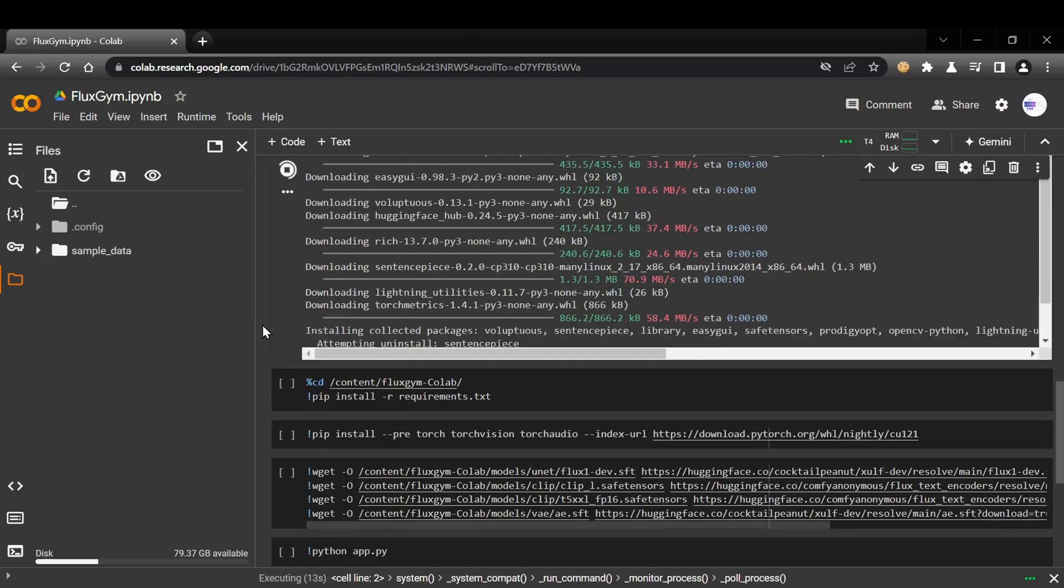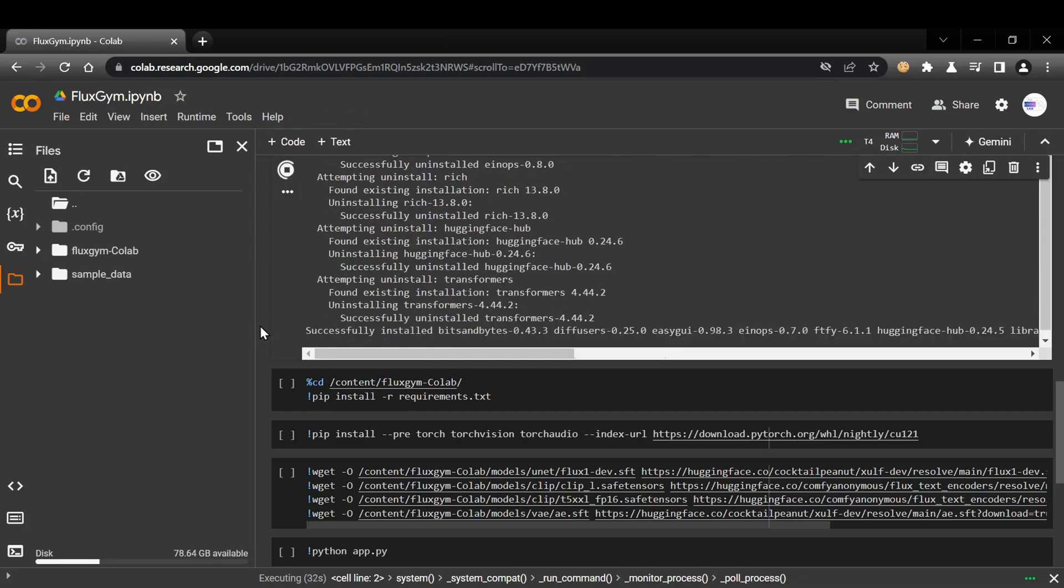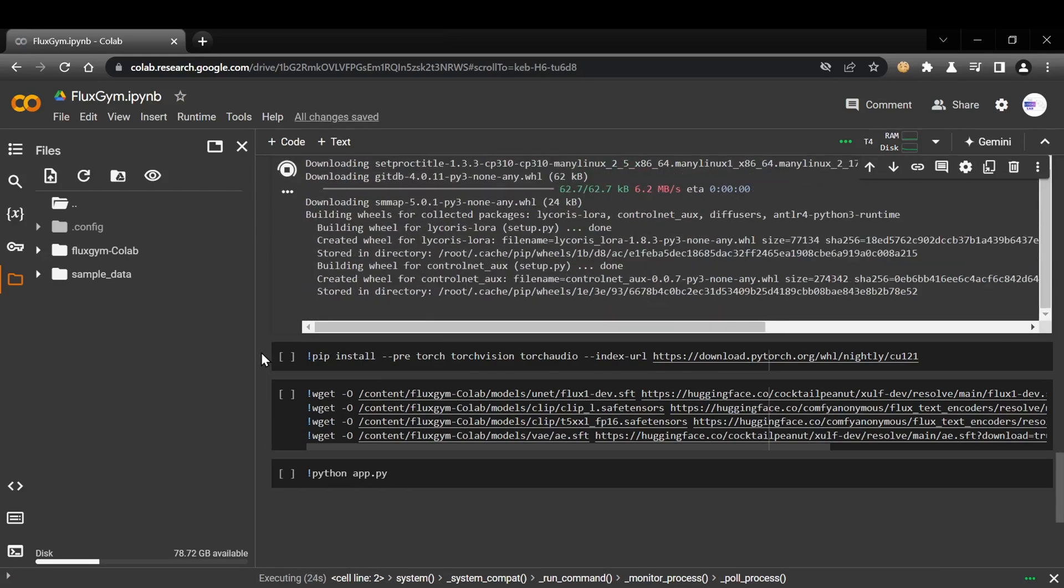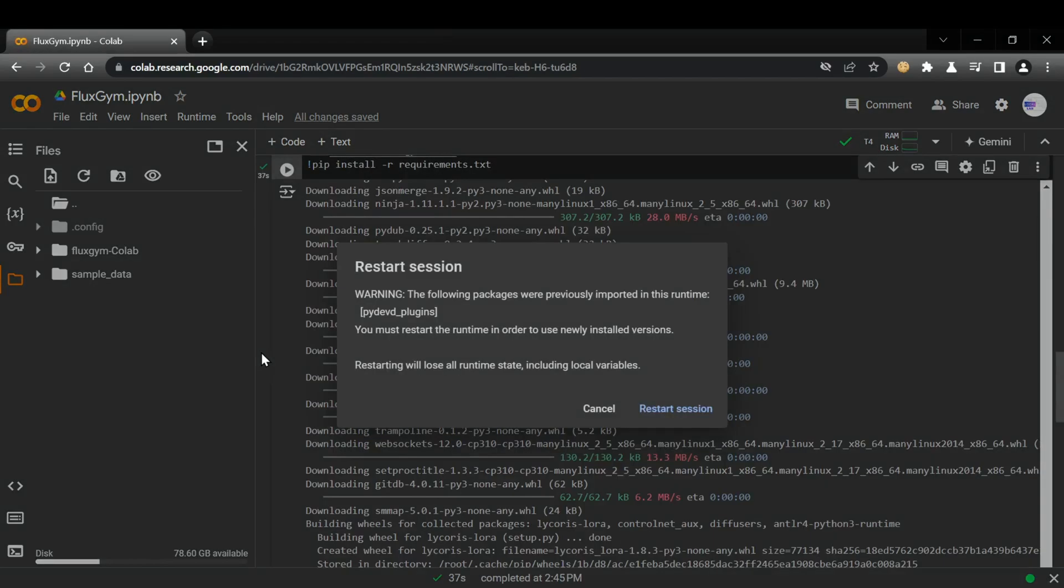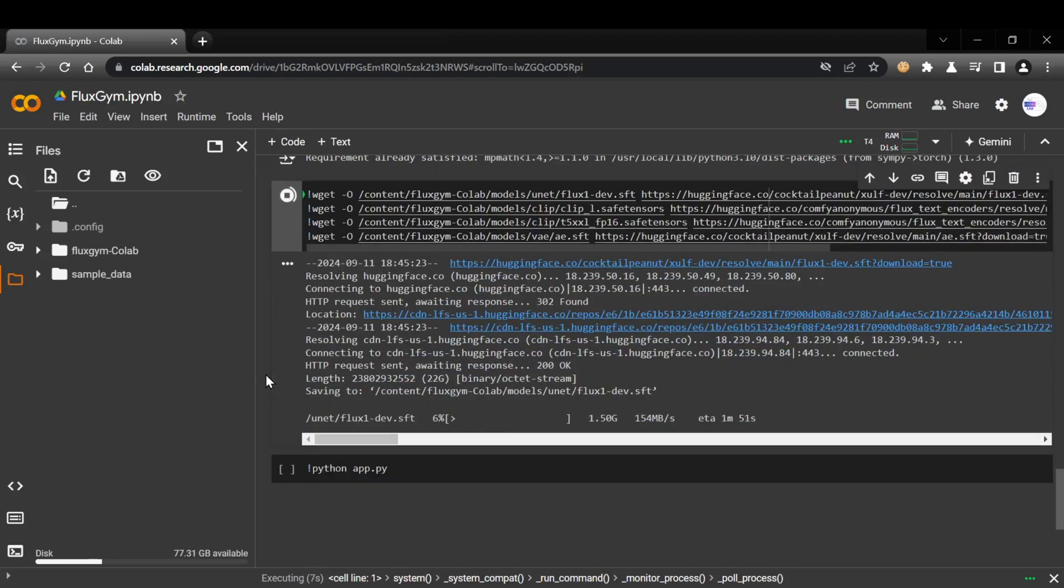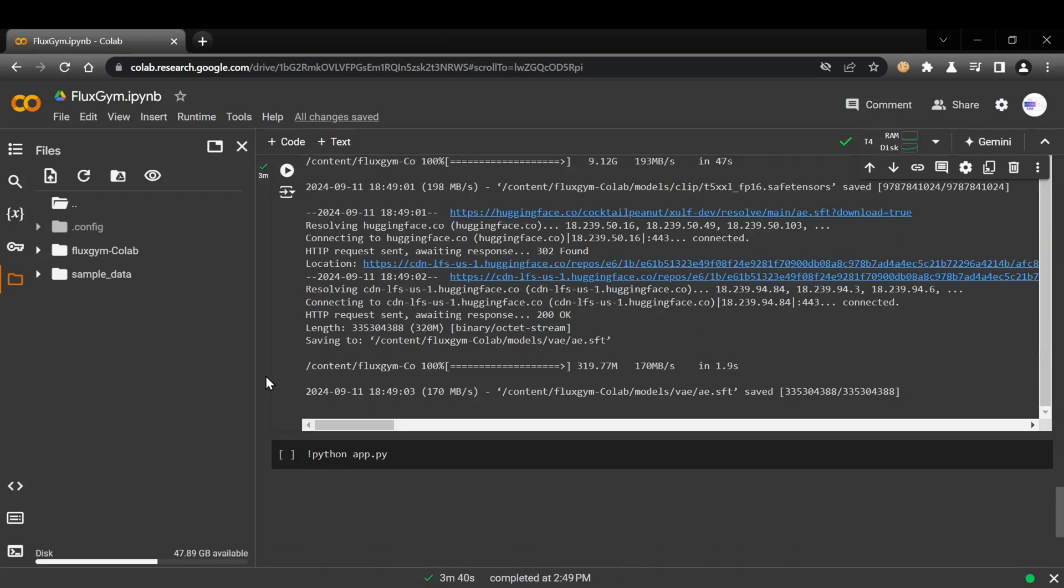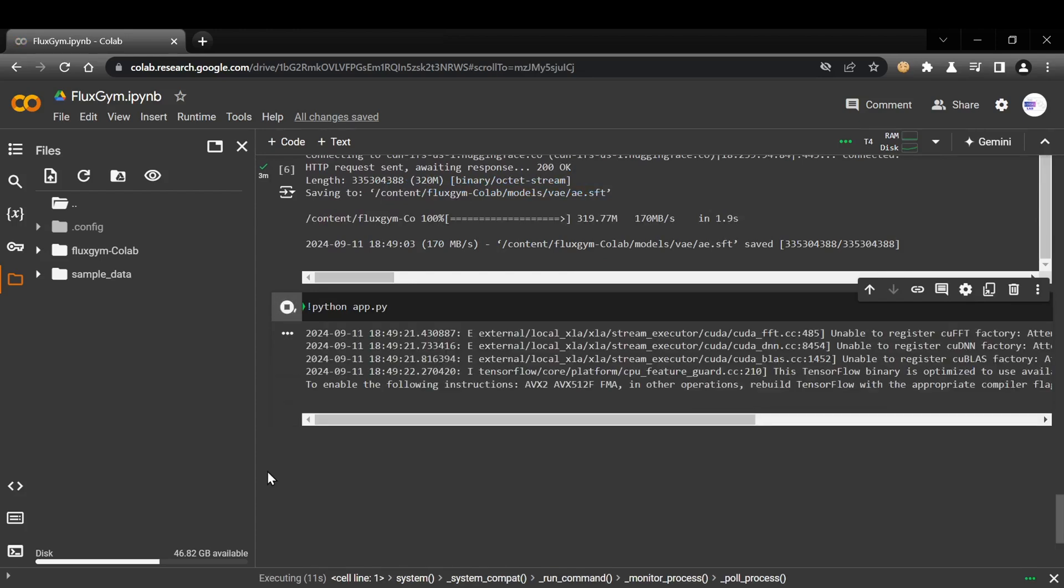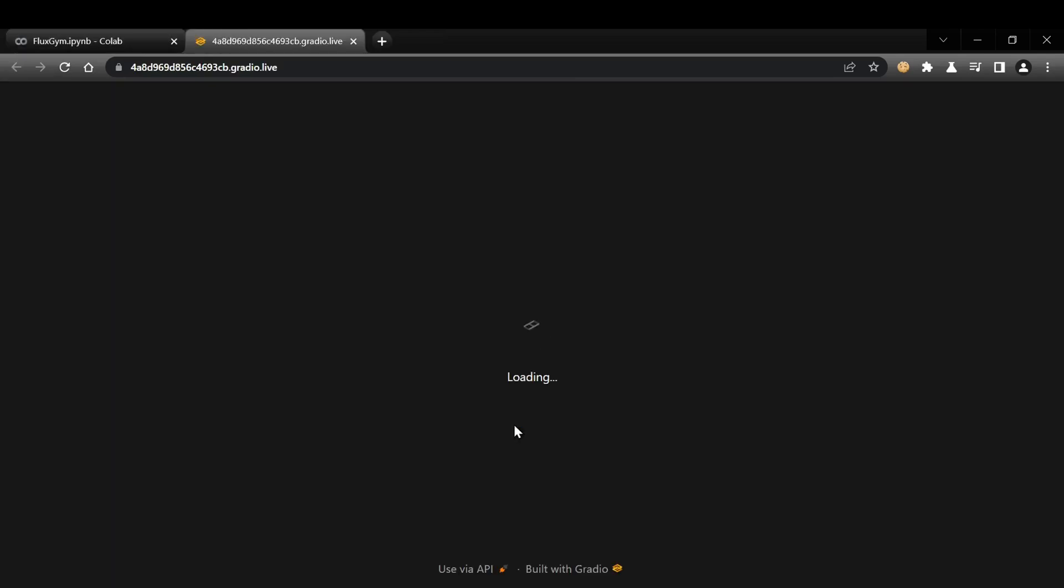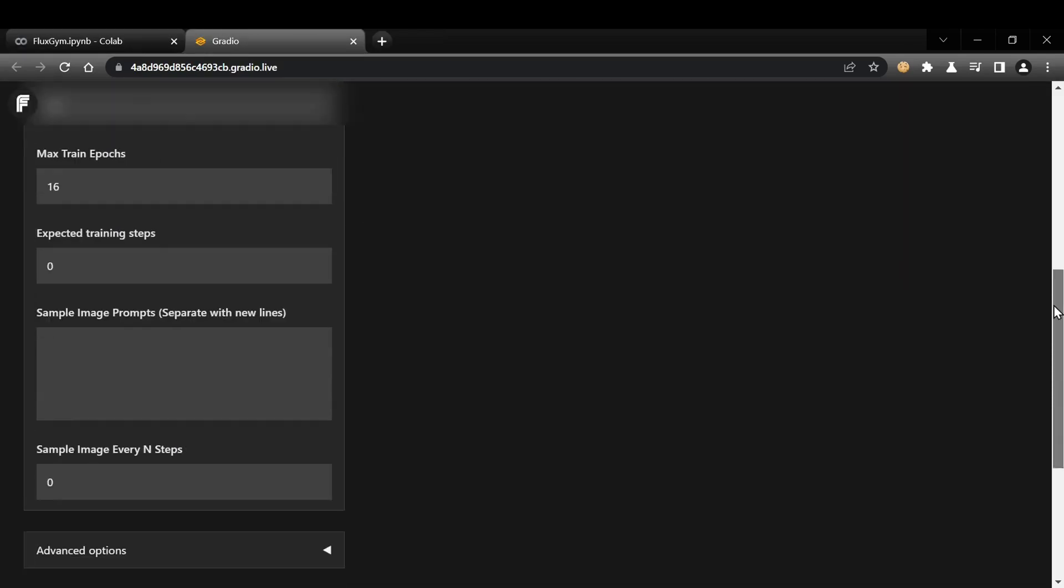Just run each cell, one by one, starting from the top. The cells will automatically handle everything for you, downloading the necessary repositories, installing the required dependencies, and even downloading the Flux models directly to the correct folders. When you reach the final cell, the one that says Python APP.py, click the Play button to start the server. You'll see a Gradio share link appear in the terminal output. Click that link, and it will take you to the Fluxgym training page UI.